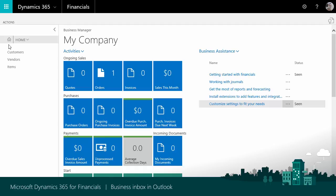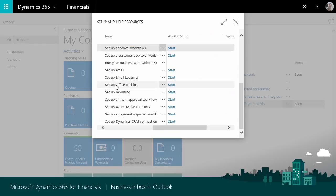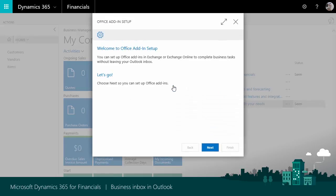In order to set it up, go to Business Assistance, then Customize Settings to fit your needs. Then you go to Setup Office Add-ins, choose Start.